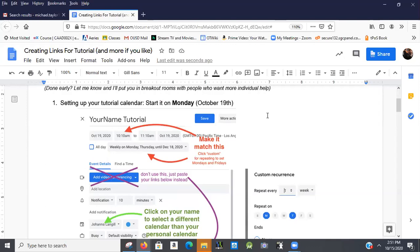So ideally, we'd like to have all our kids have links to tutorials in their calendar. And for them to get those, it's helpful if we make them and then kind of send them to the kids. There's a lot of different methods to do this. I think this is the best.